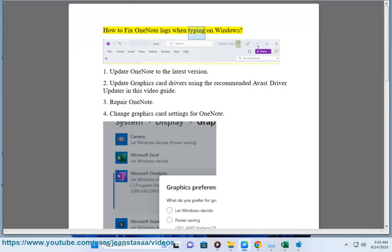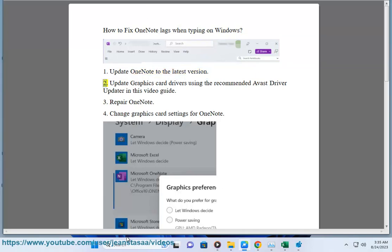How to fix OneNote lags when typing on Windows. Tip one: update OneNote to the latest version.